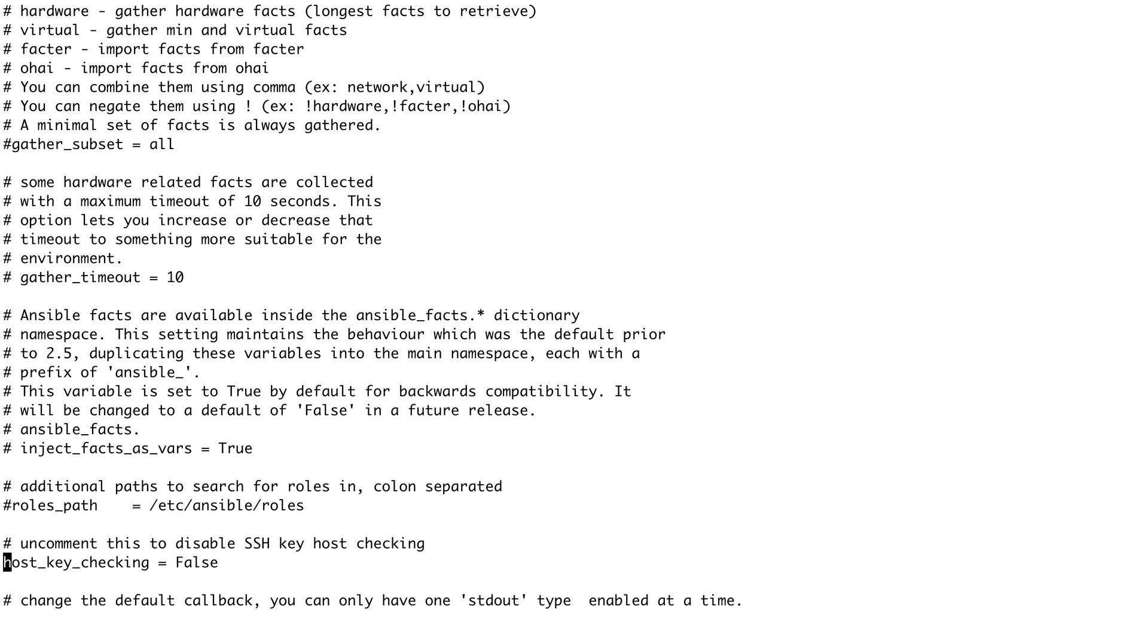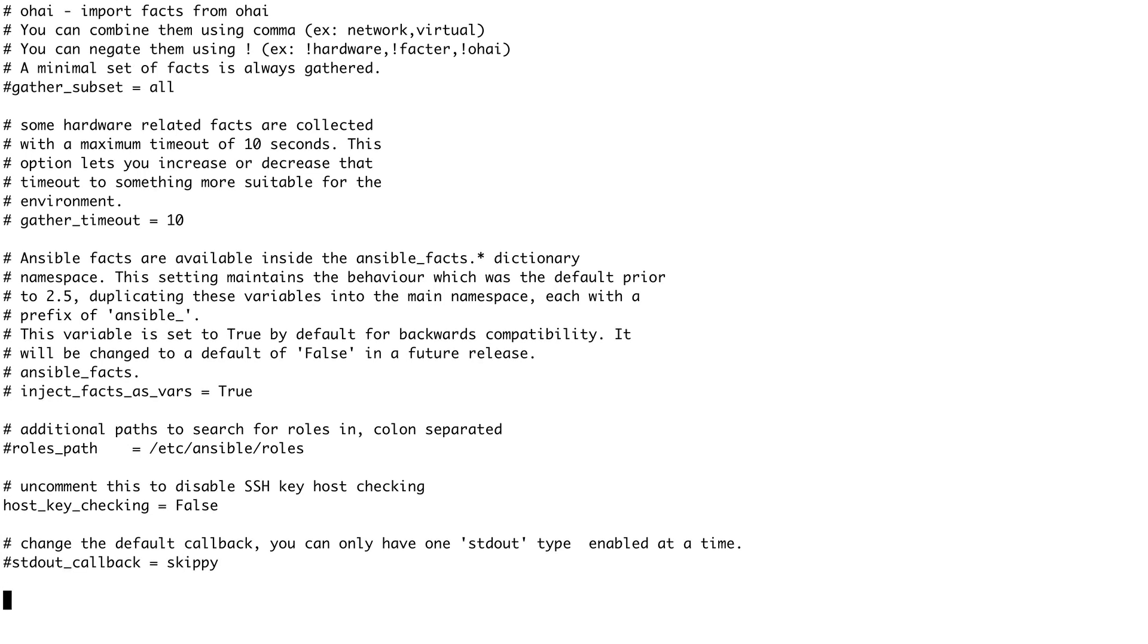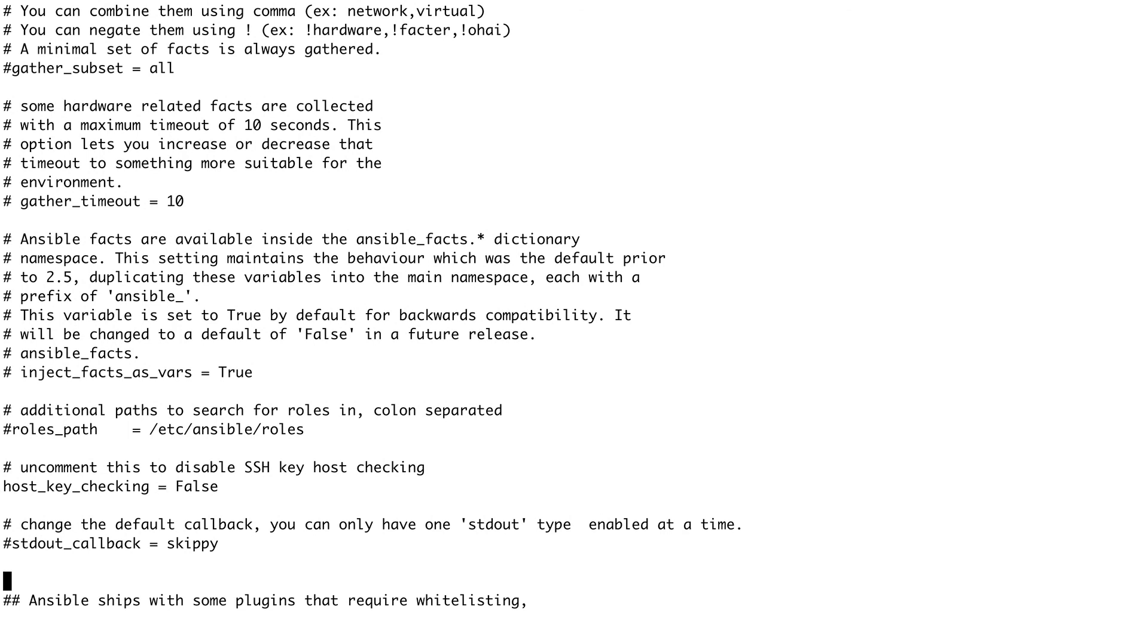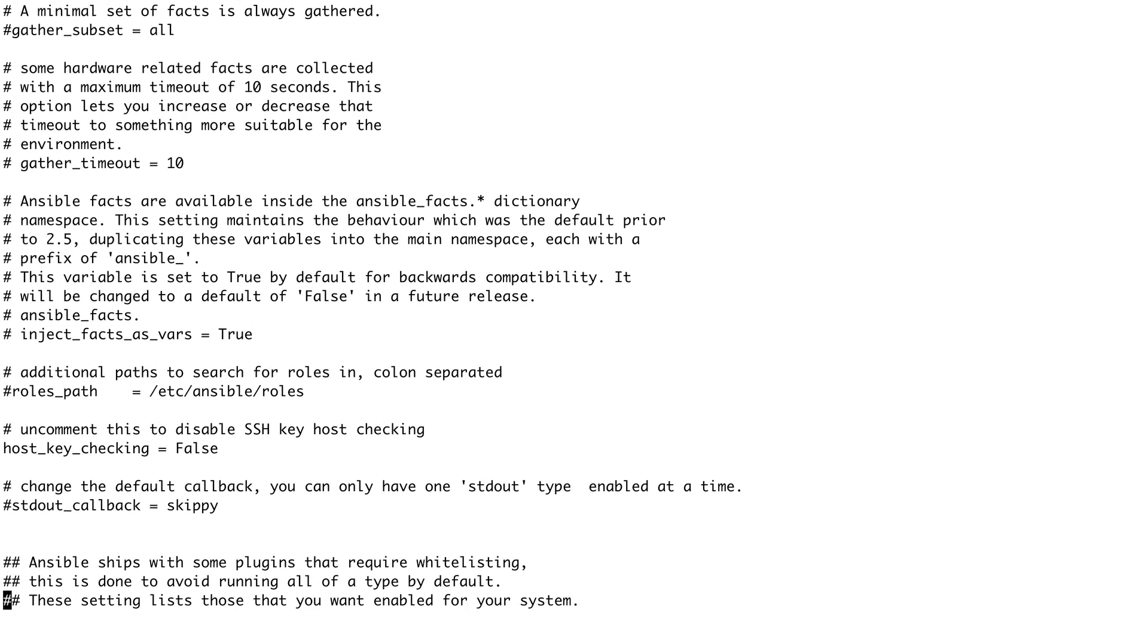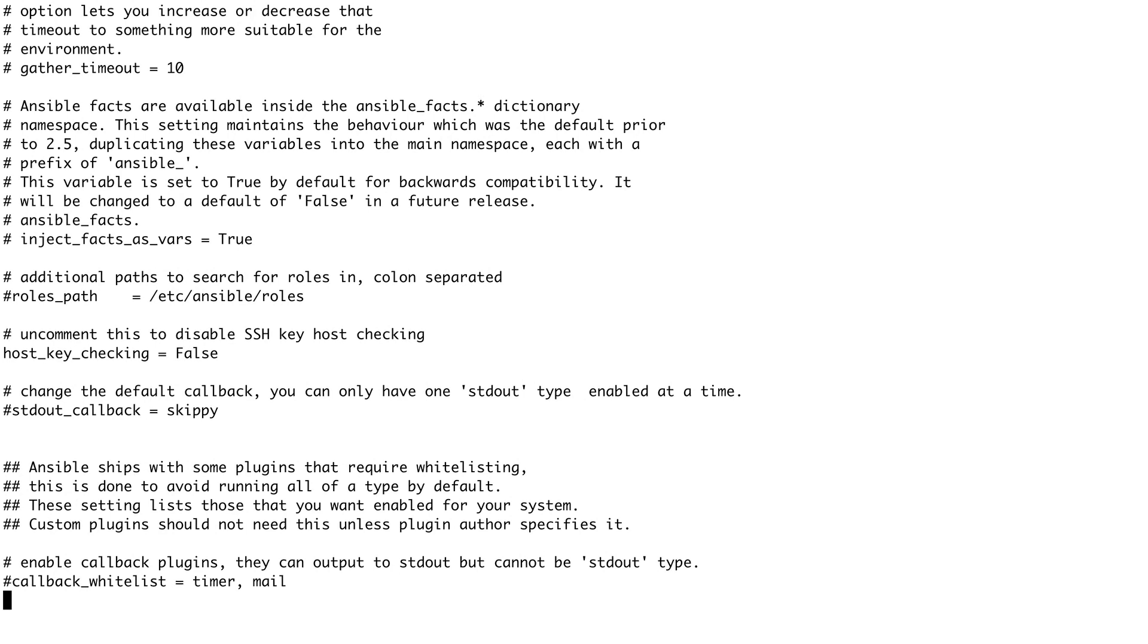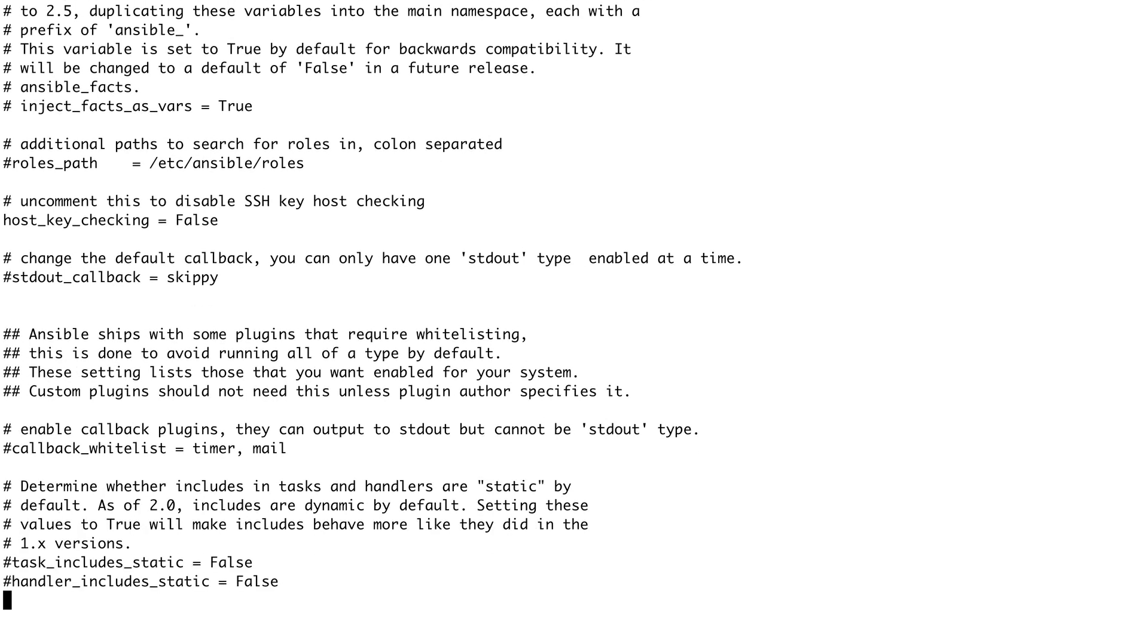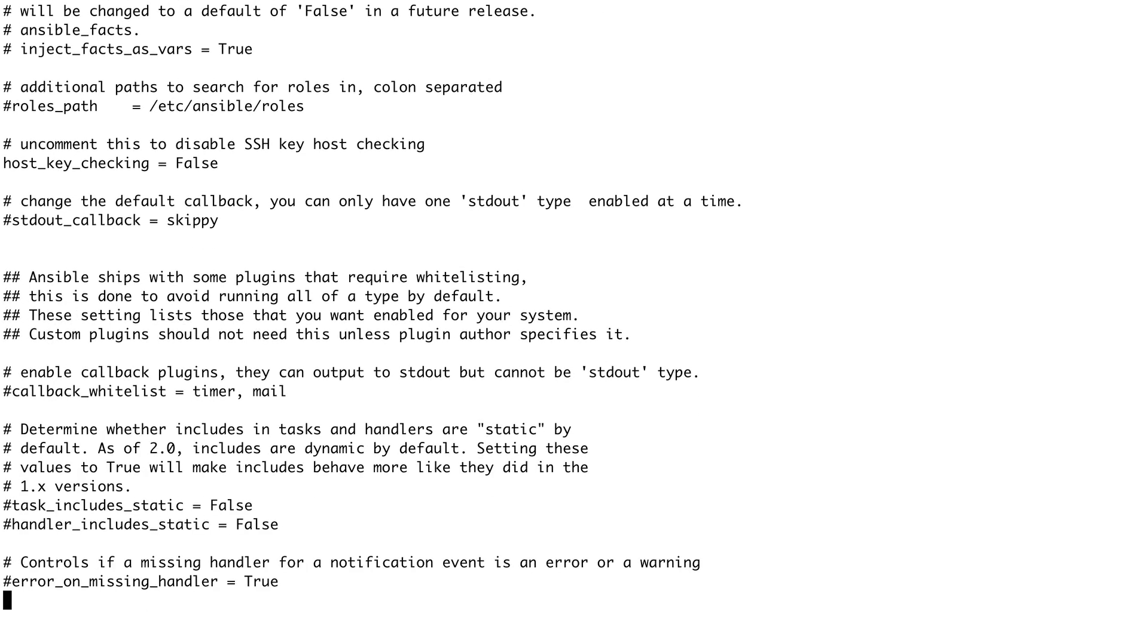This host key checking - I would recommend you to make this as false because every time you SSH into remote hosts, suppose you have hundreds and thousands of servers, you wouldn't want to type yes every time. So I would recommend you to disable the host key checking every time. Apart from that you can see there's SSH timeout - after how many seconds this connection should time out.